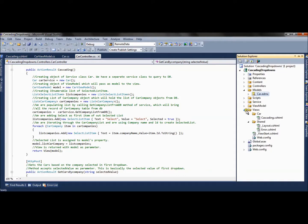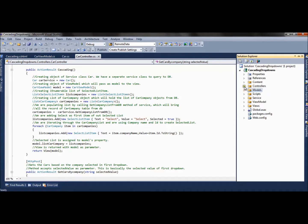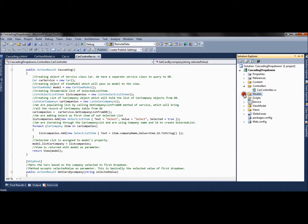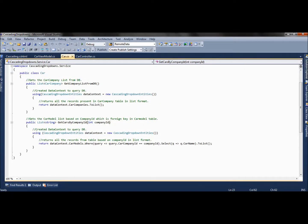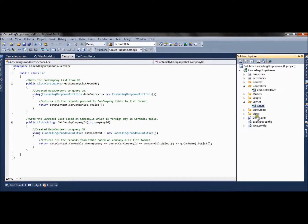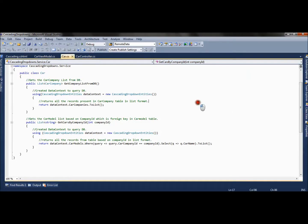We have created a single controller — the CarController — for our operations, and we have created one service file which queries the database to get the details. Let's run the application.